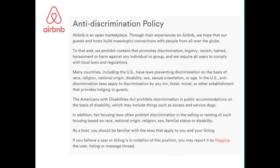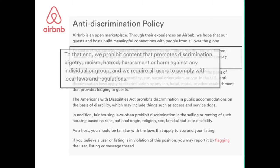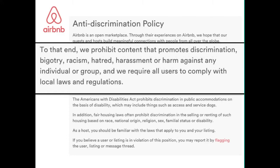Where does the company stand in all this? This is Airbnb's anti-discrimination policy — the policy that everyone should be aware of. We prohibit content that promotes discrimination, bigotry, racism, hatred, harassment or harm against any individual or group, and we require all users to comply with local laws and regulations. Although Airbnb only has rights and responsibility over content on its website, it is in our best interest to play a more active role in addressing other alleged discriminatory issues.